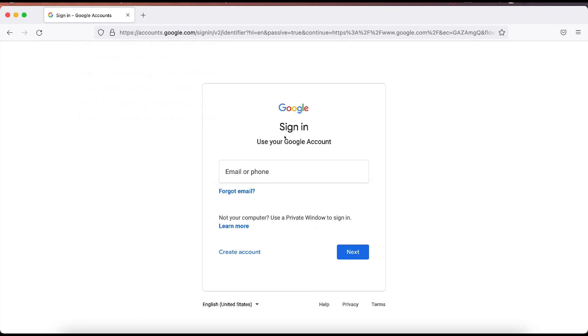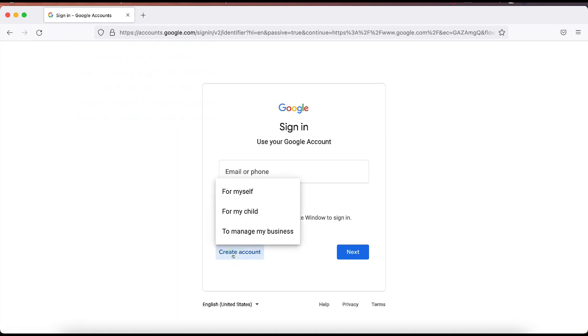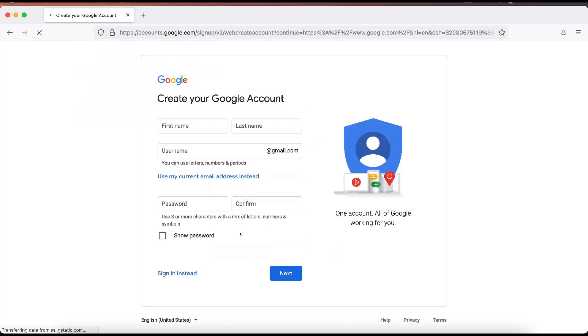It's giving us a sign in. Right now you don't have a sign in, so we're going to have to create one. We're going to go down here to create account. And you want to select the one that applies to you. You can select for myself, for my child, or to manage my business. Right now I'm going to do for myself.